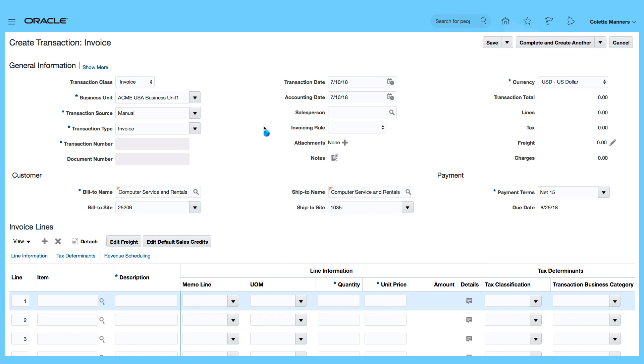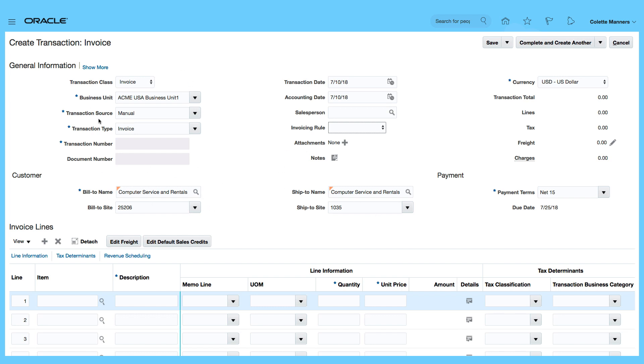There are other information, for example, I can select an Invoicing Rule, put in a Sales Person, and you can see that my Bill to Site and my Ship to Site have automatically defaulted in based upon my Business Unit. I've got my Currency showing, Payment Terms Net 15 Days, which shows that the Payment is actually due on the 25th of July.